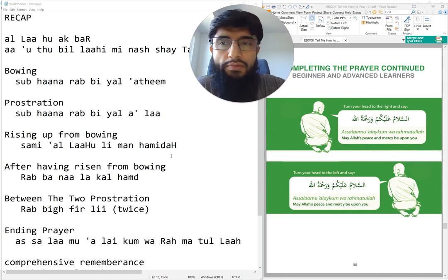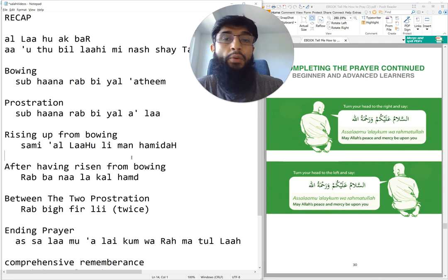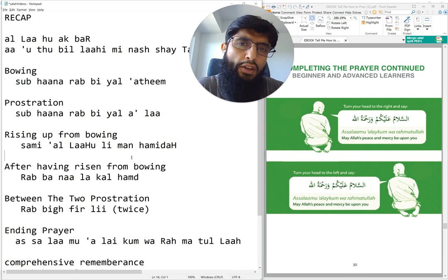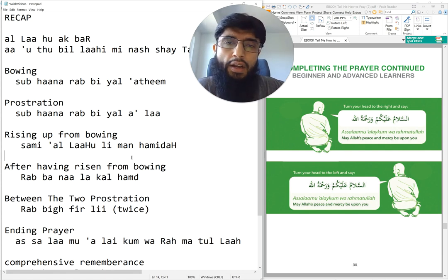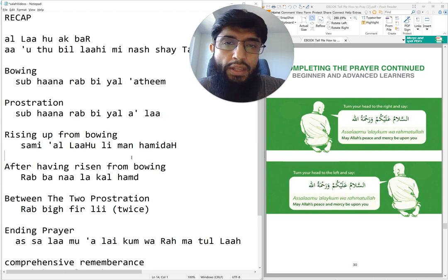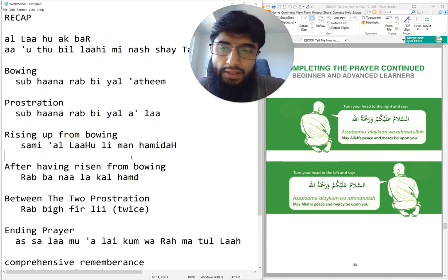This episode covers how the first unit of prayer looks like. Everything we have covered so far you can see on the screen here. I will also put it in the video description, and each episode has it in its description or comment as well — transliteration that you can copy and paste into your own notes.